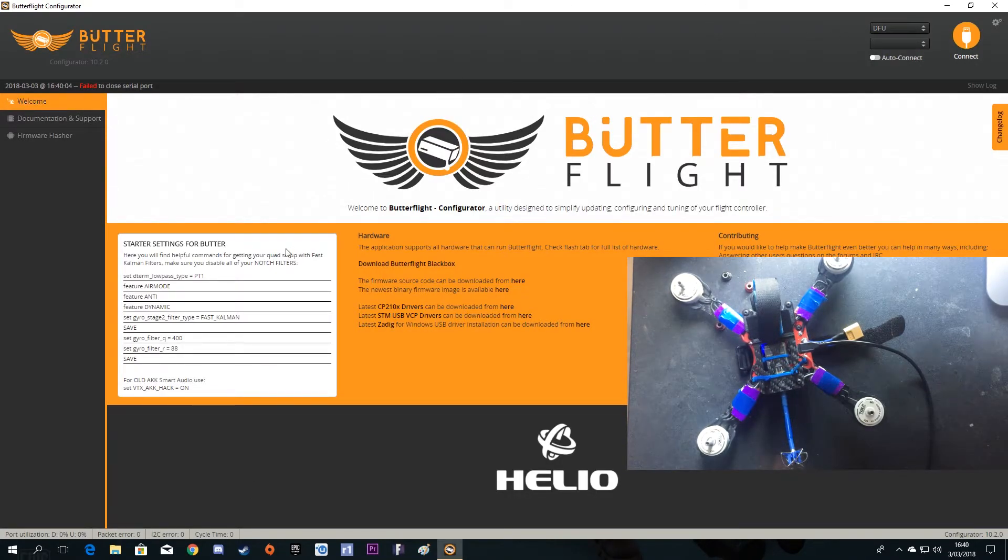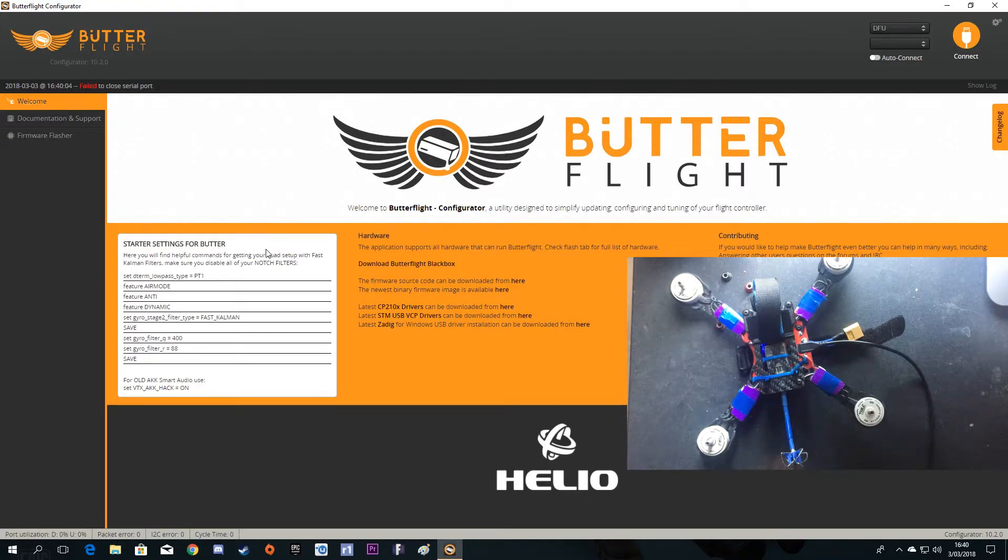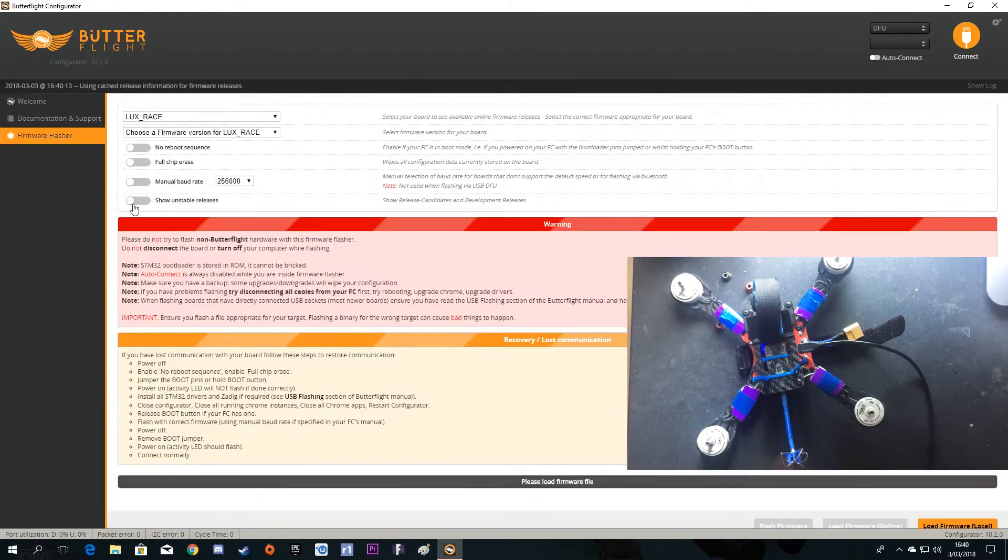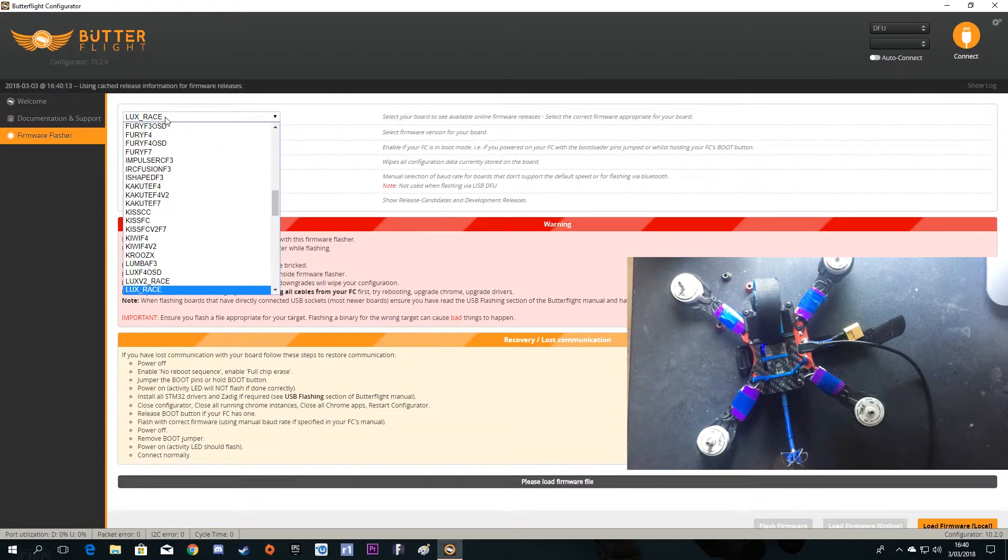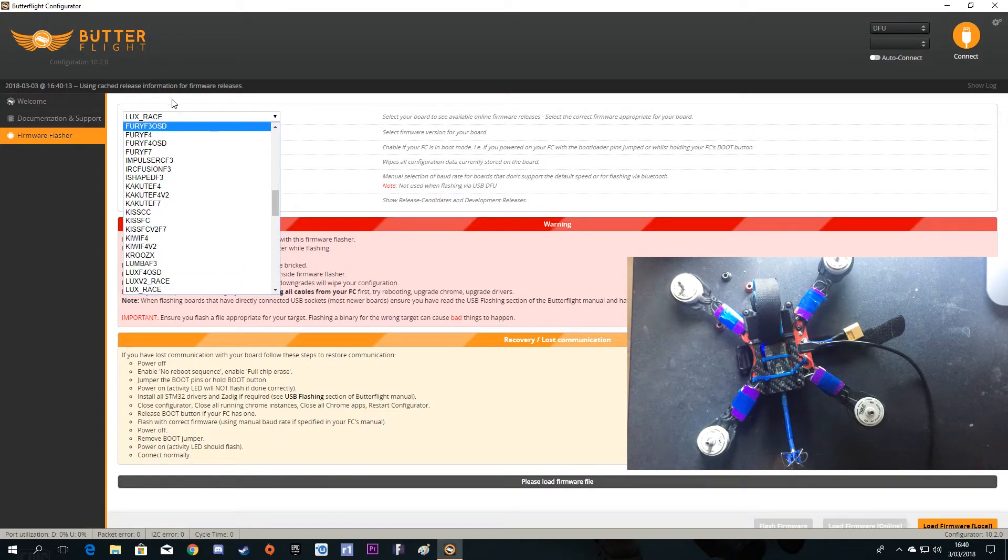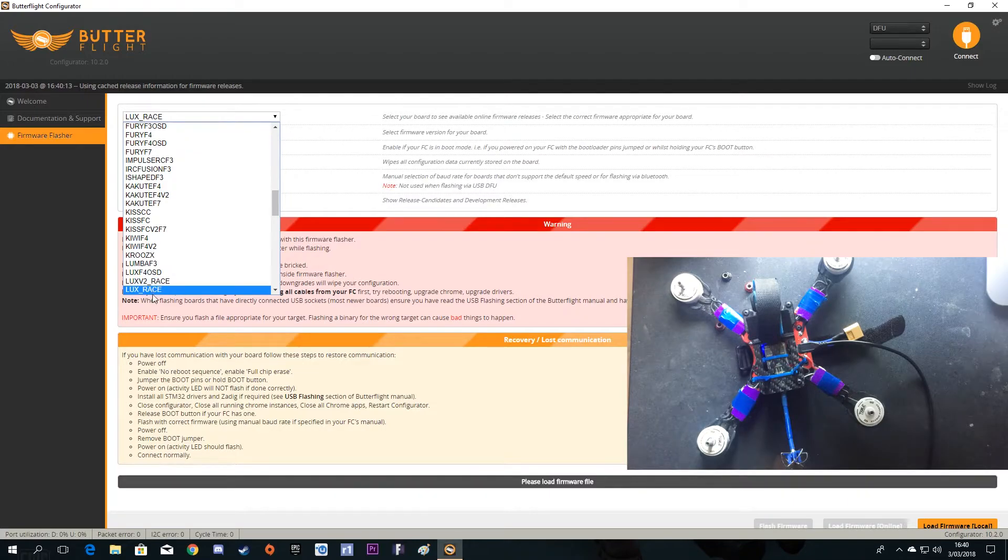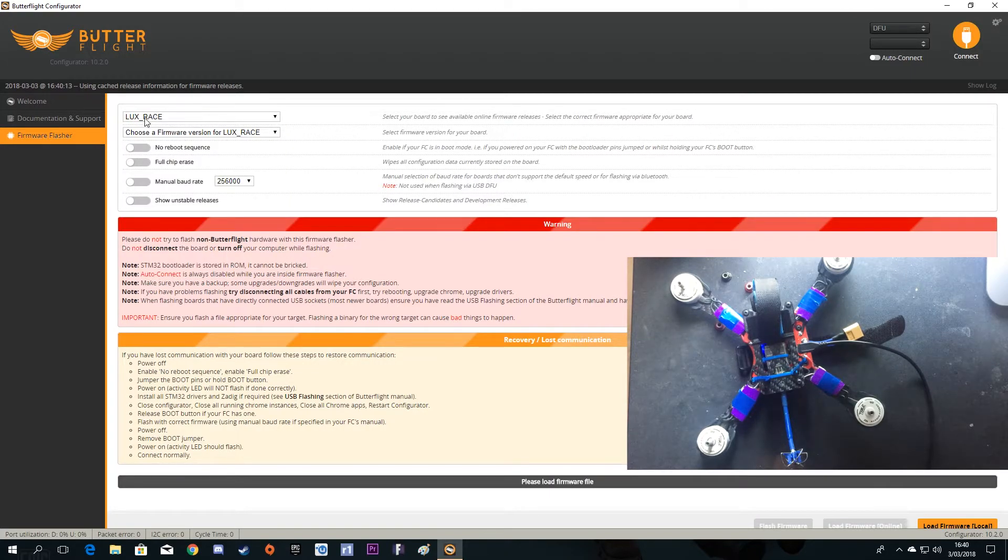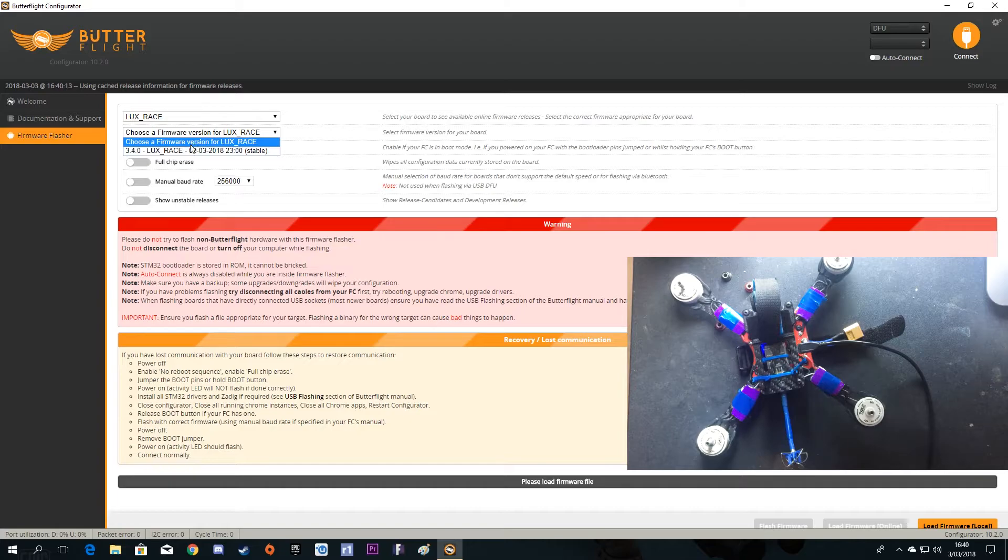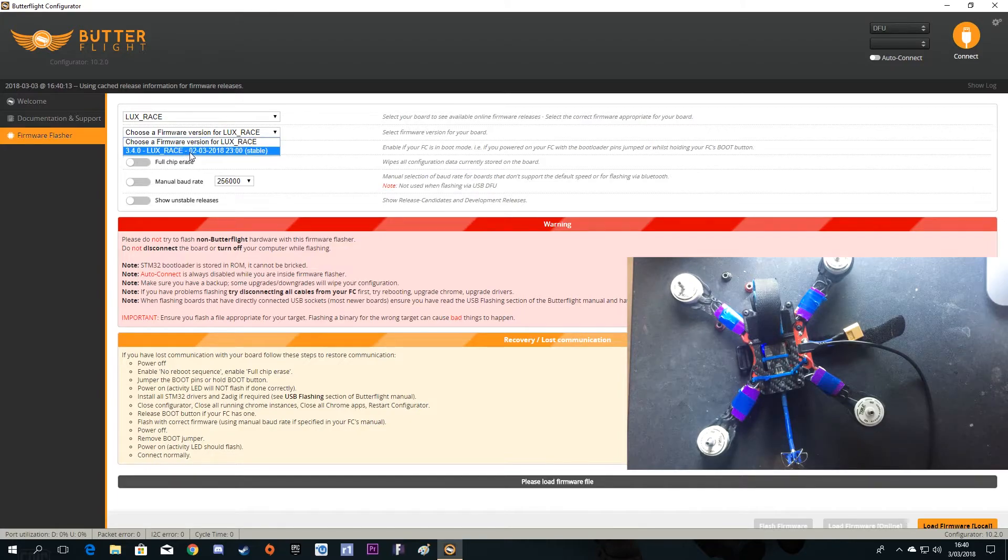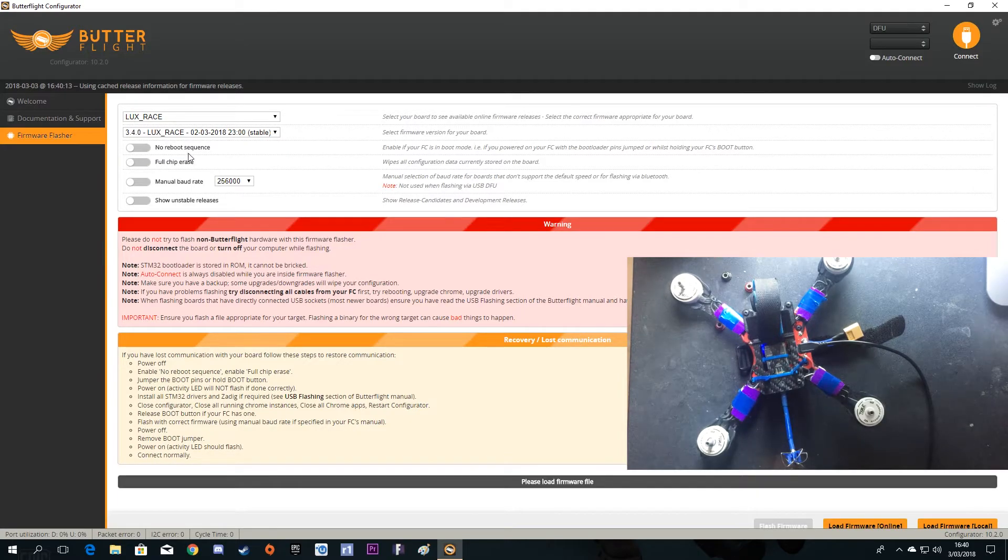Now your board is in DFU mode. Go to firmware flasher - it's pretty much the same as Betaflight. Select your right board. I'm using a Lux flight controller, so Lux Race, and select your firmware.